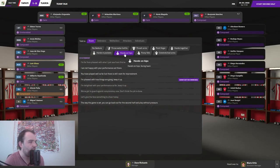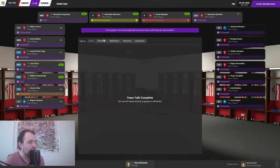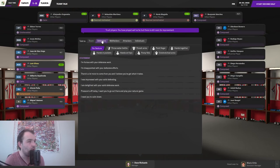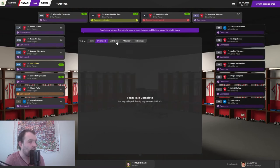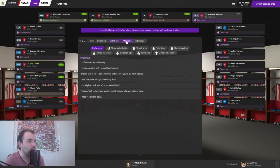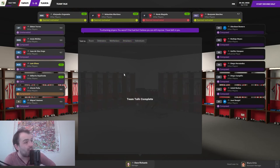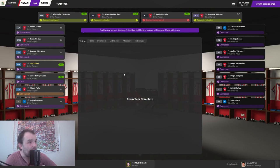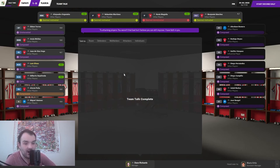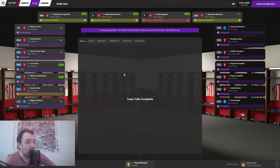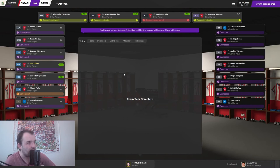Let's go into the dressing room, hands on hips. 'You've played well so far but there's still room for improvement, there's a lot more to come from you.' But Magana's not happy. I've got a feeling me and Magana aren't going to get on. I don't think he's going to like the high standards I've got.